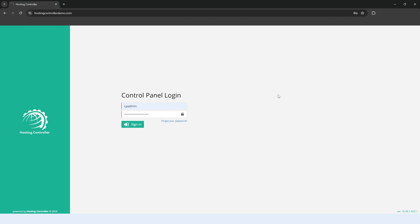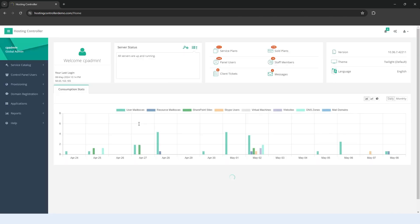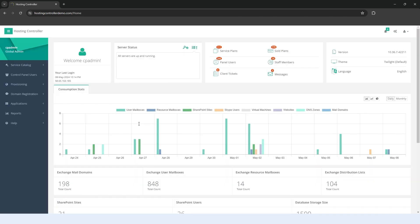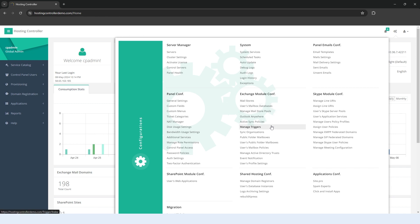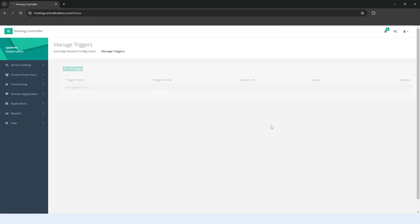To create an Exchange Trigger, log into the Control Panel as the Global Admin. You will land on the dashboard. Navigate to the top right corner and click the Configurations cog. Go to the Exchange Module Configuration section and click Manage Triggers.